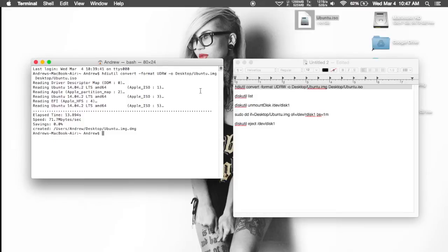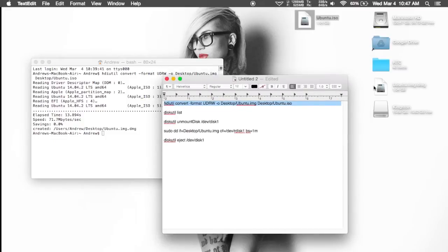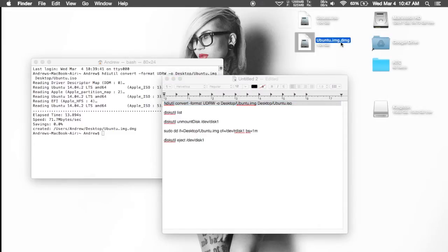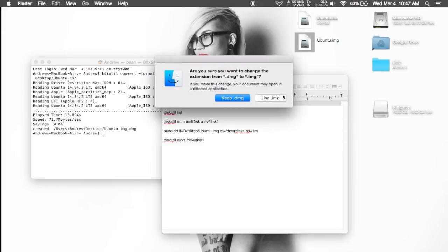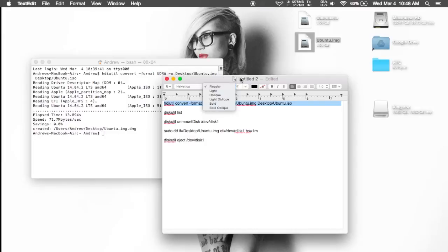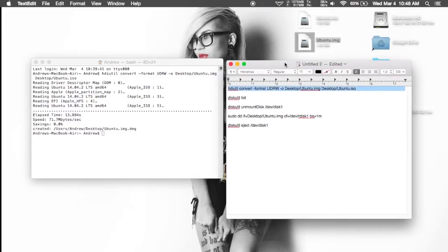Now that that is completed, you will have the image file placed directly on your desktop. Mine is right here, and you can see that it added a .dmg extension to it, so just go ahead and delete that, then hit enter and click on use .image. After that, you're pretty much all set to start the flashing process.